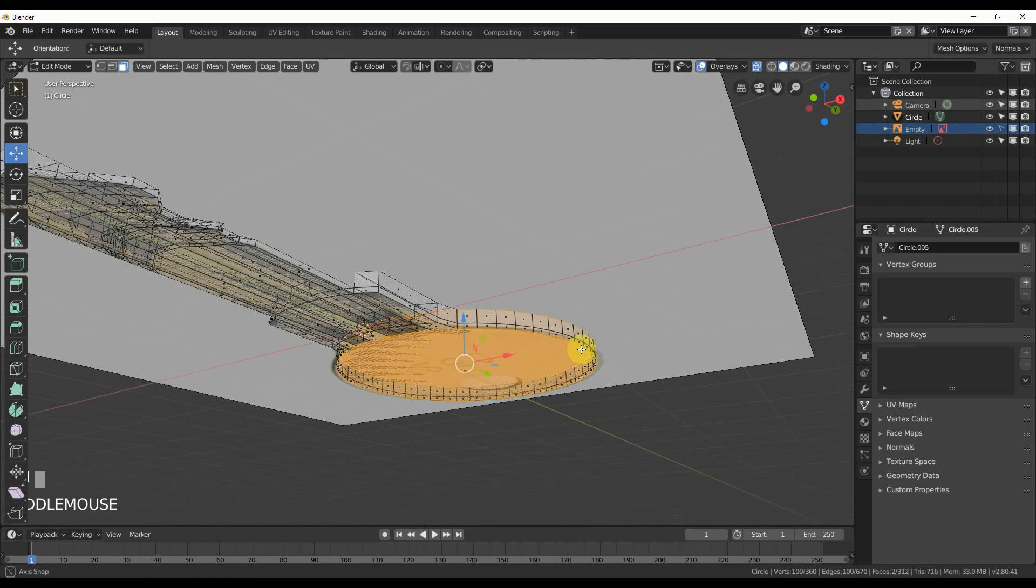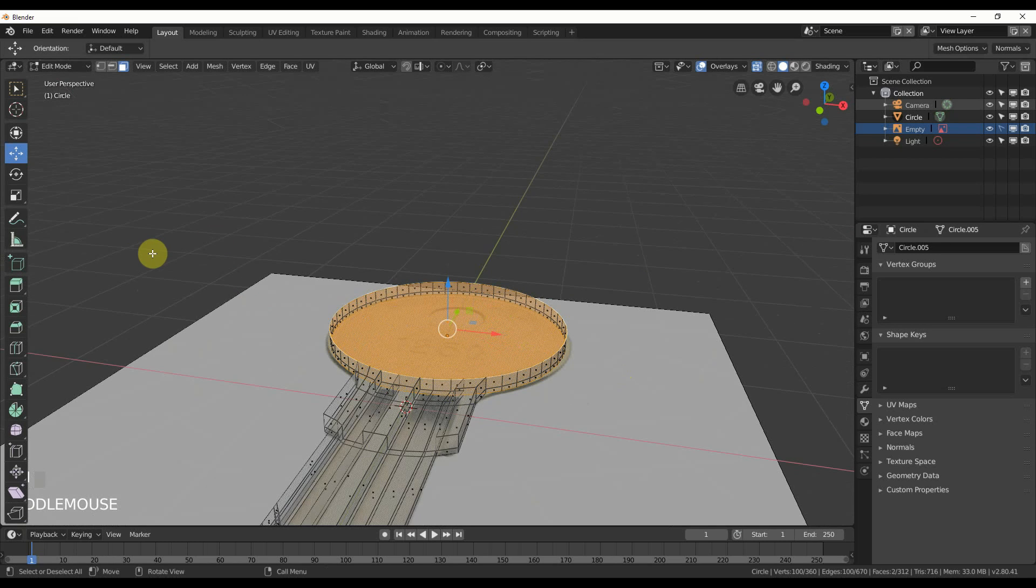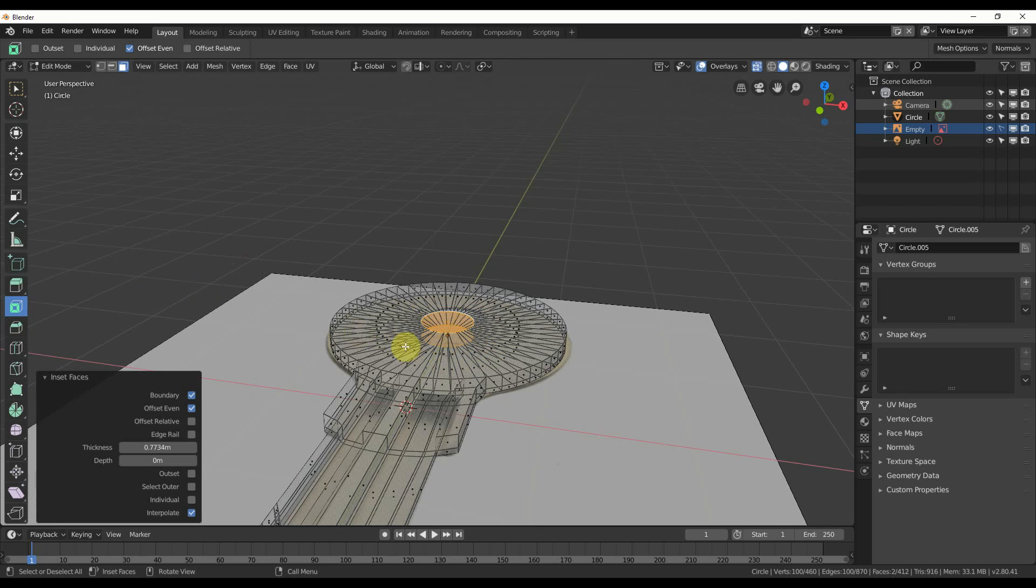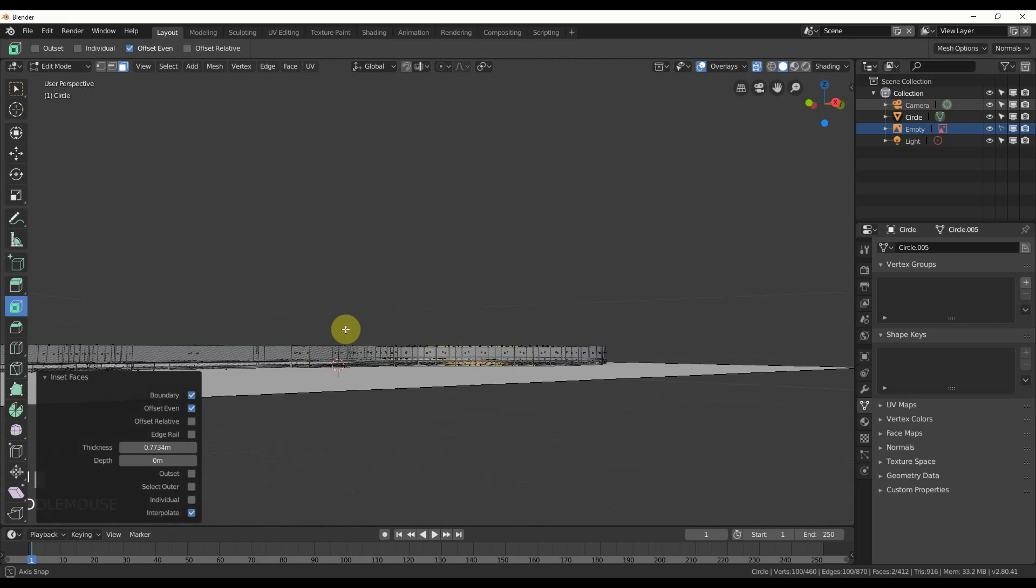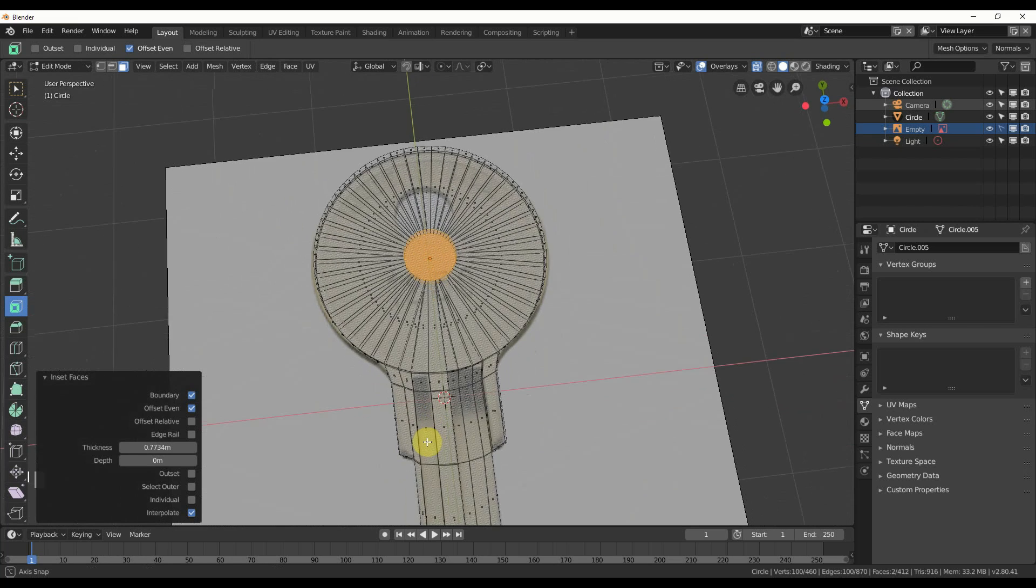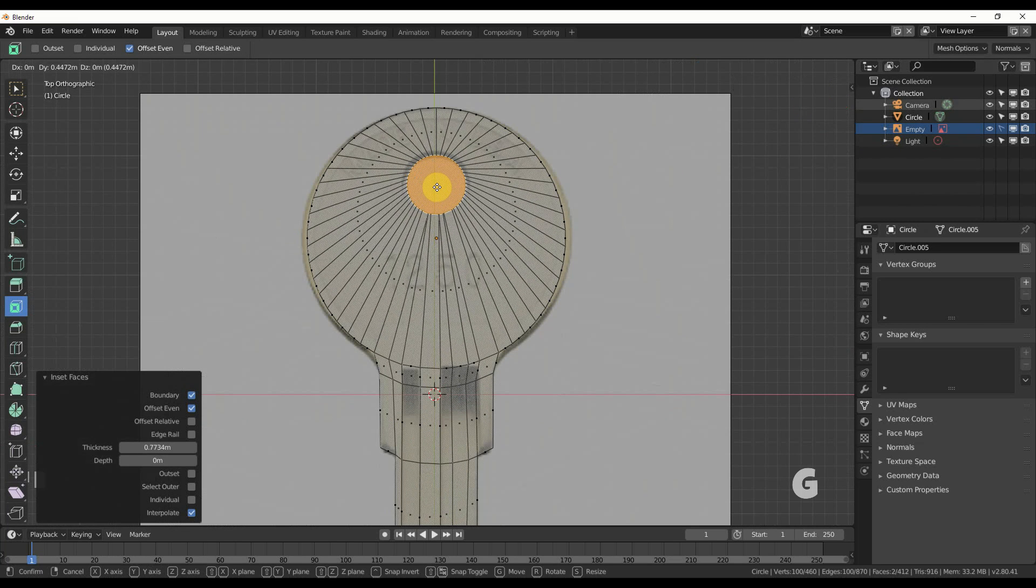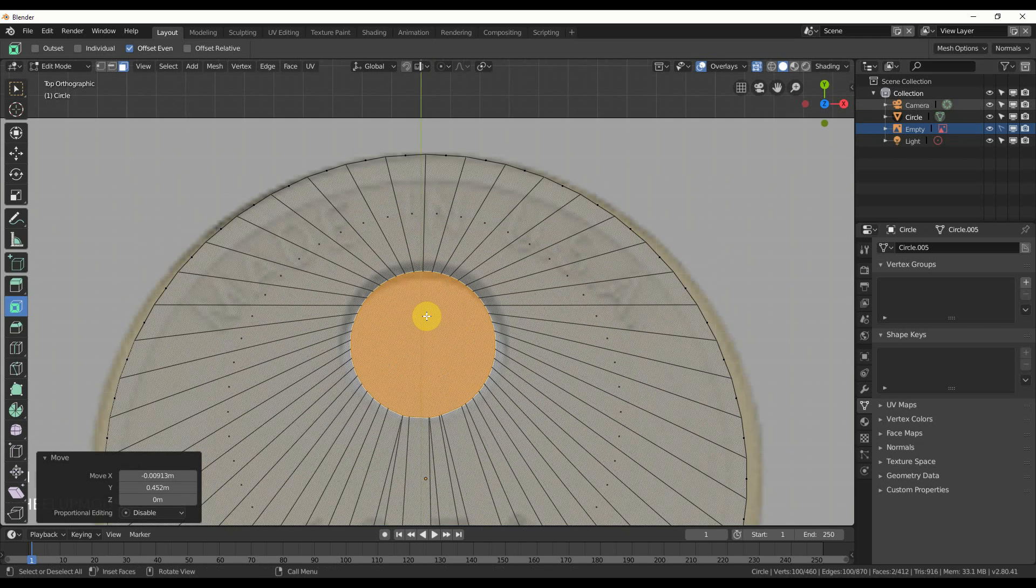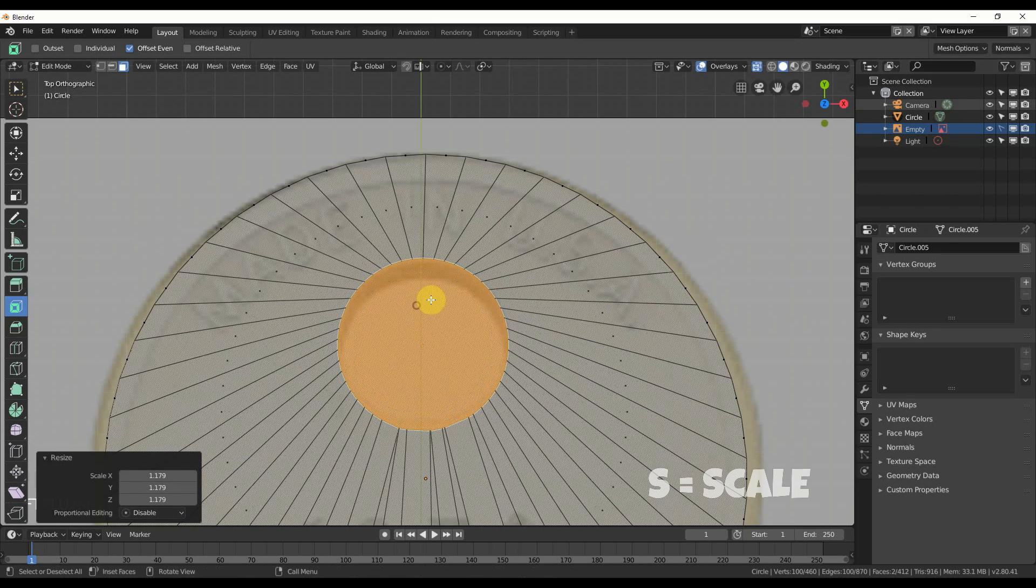And I can go ahead and I can do, let's see, inset faces. Okay. Drag it down. They're nice. They're flat. They're against the top. And then I can just hold G. Move it up. Maybe hit S a little bit. Bring it out.